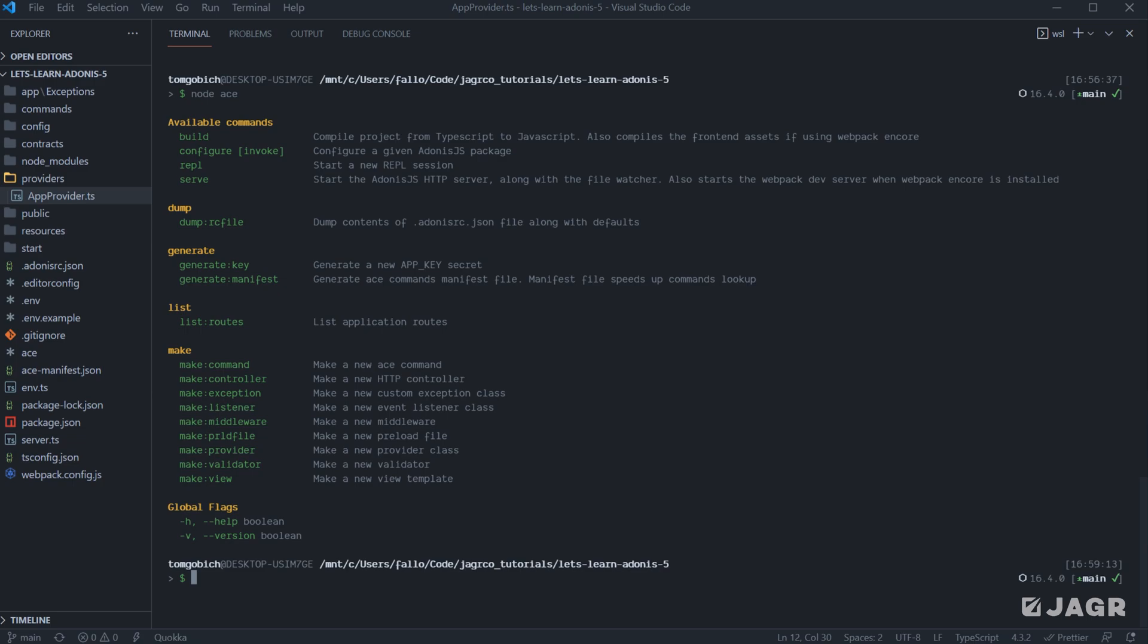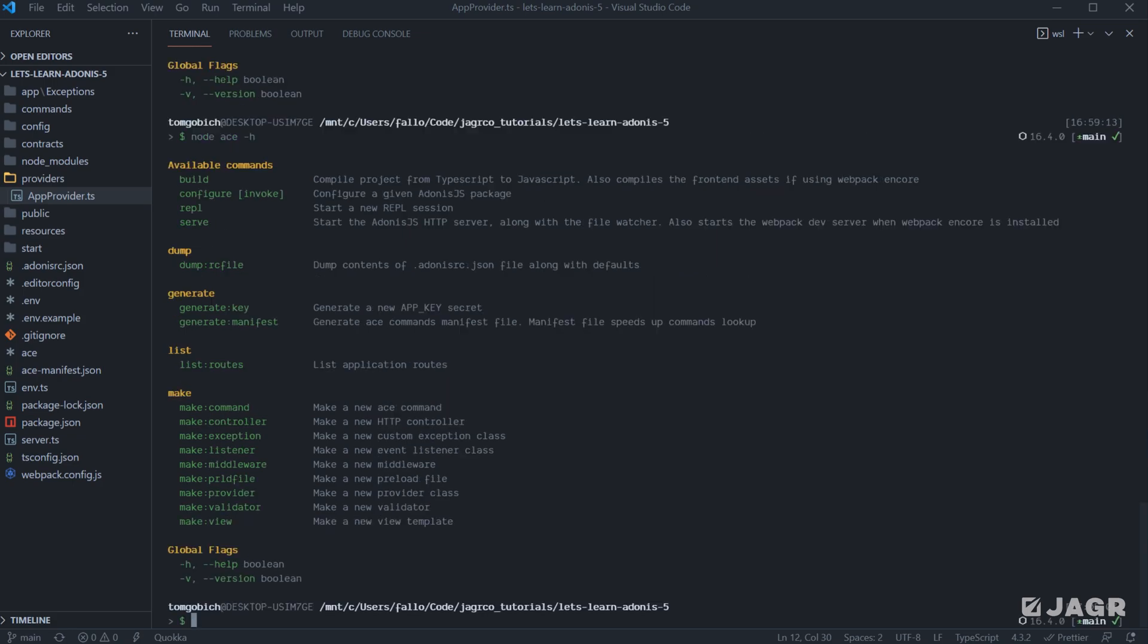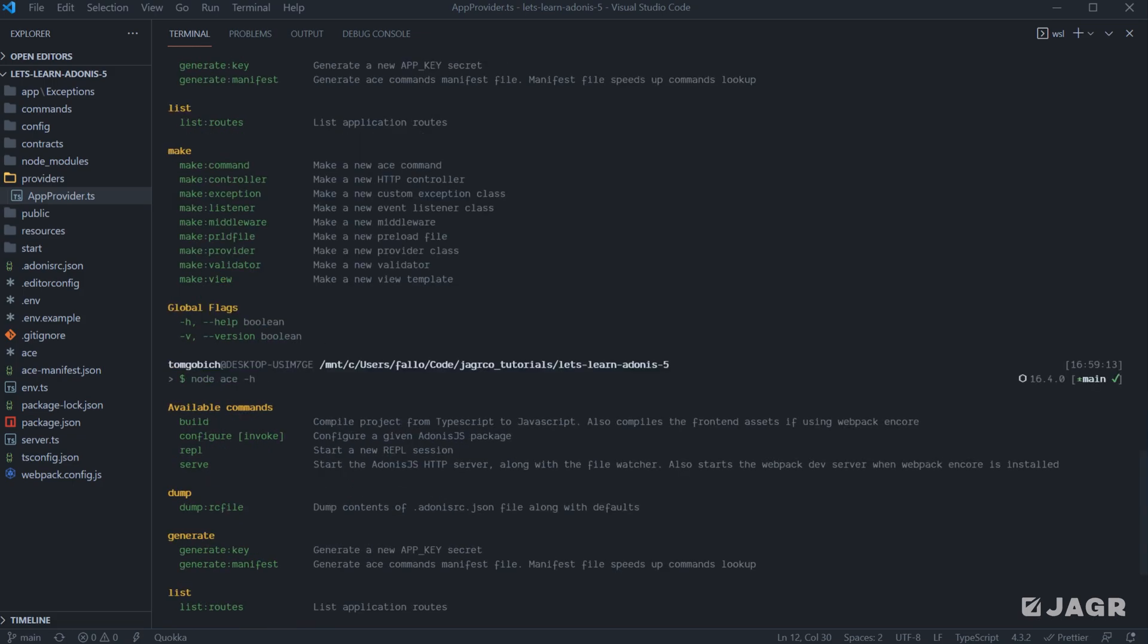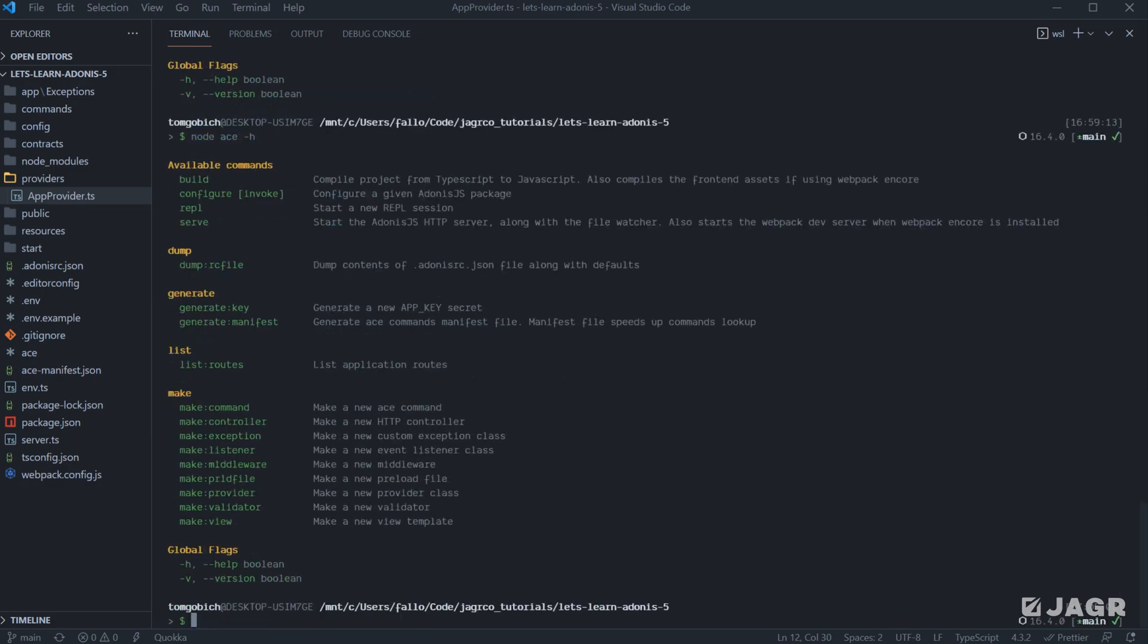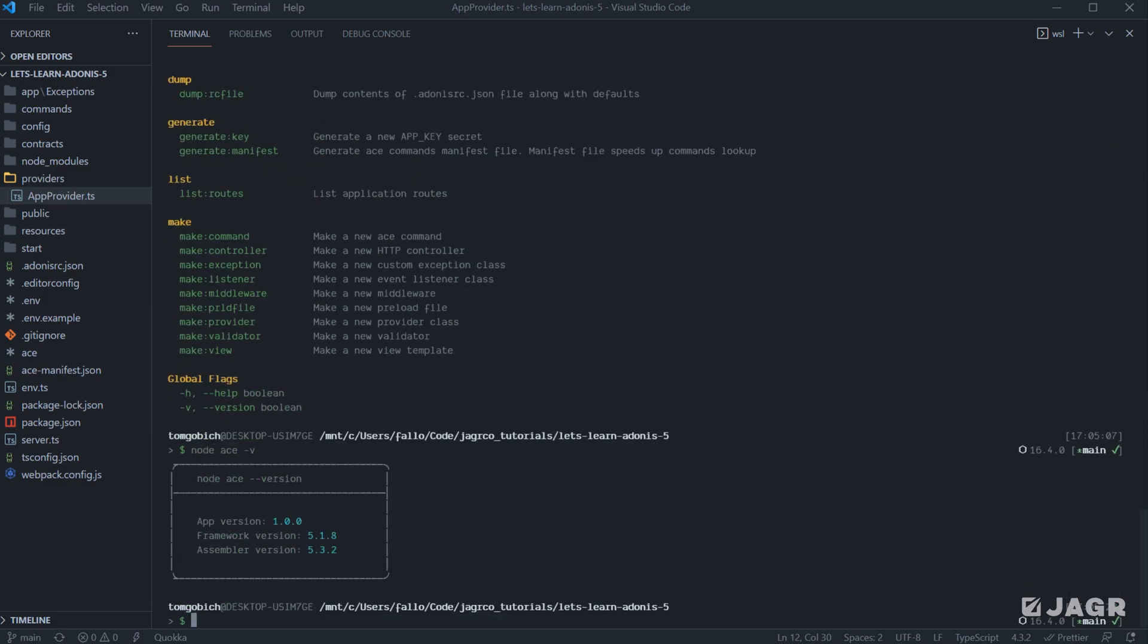And then we have some global flags, which is for help and to see what particular version of the ACE CLI you're using. And actually, if we run node ace with the help flag here, we're going to get back the list of available commands, the exact same list that we get with just running node ace. And then of course, node ace version will show our app version, our framework version, and our assembler version.